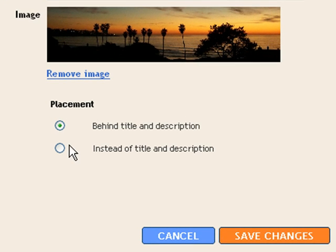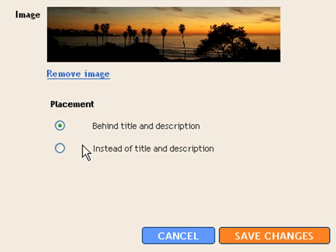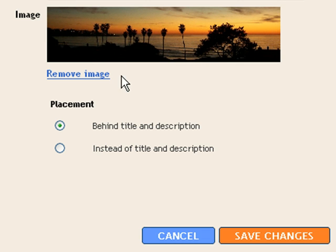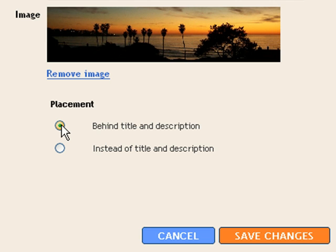Now here you have two options. You can have it behind the title and description or you can have it instead of the title and description. If you make your header the way you want it you can put your title and description on the actual image. So you can actually put it instead of the title and description. I'm not sure what kind of effect that has on the search engines.